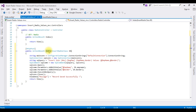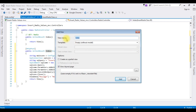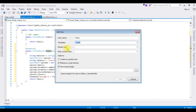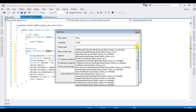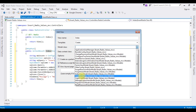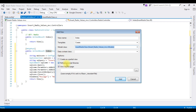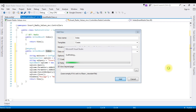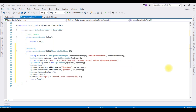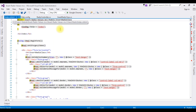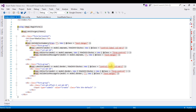Right click the Index action, Add View. The view name Index I am leaving as it is, because the action result is Index only. For the template I am creating a model class — my model class is InsertRadioClass. In the options make sure Reference Script Libraries is checked. Click Add. We got the index.cshtml view page and the controls are added automatically.